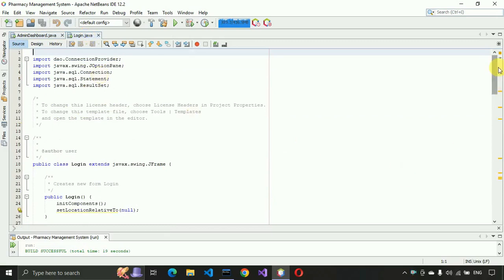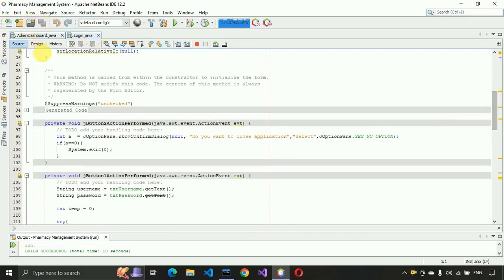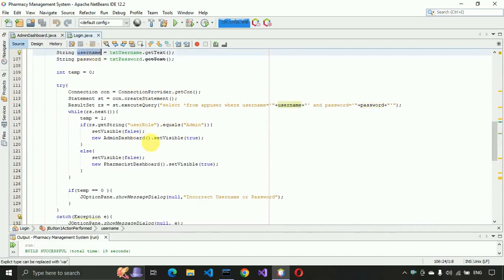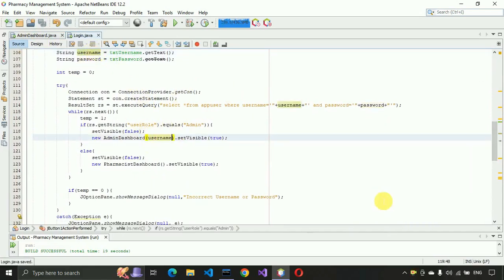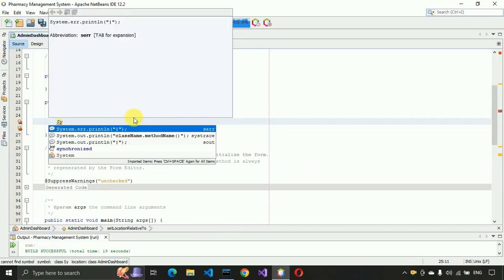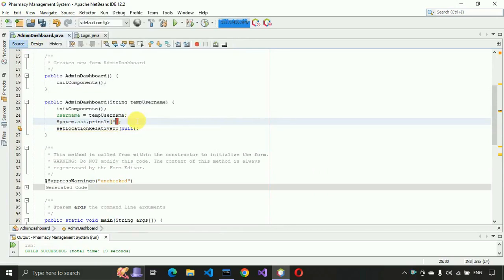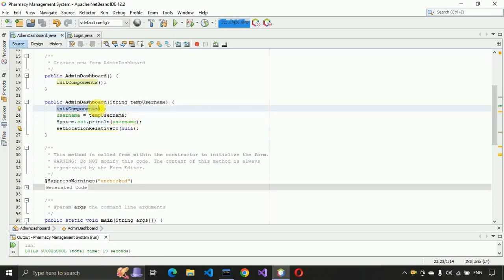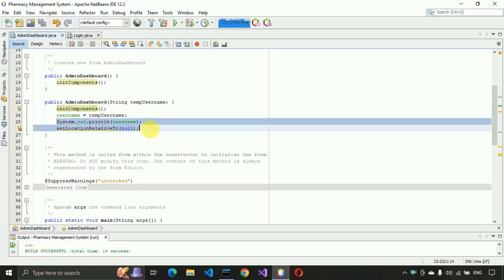We have to pass the username since we are calling this constructor. Go to the login page, scroll down, double-click the button, and here you have to pass the username. Let's also print it to the console for now. Save this — whenever an admin logs in it will route to this method and from there we will get the username.